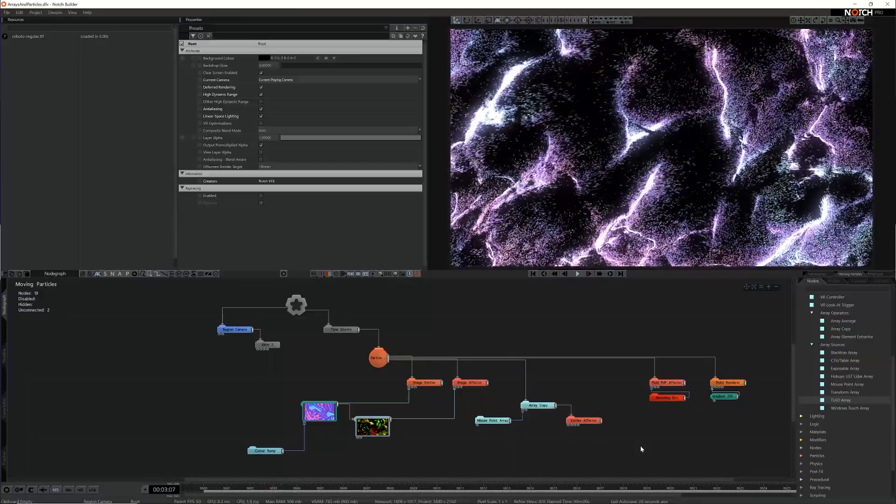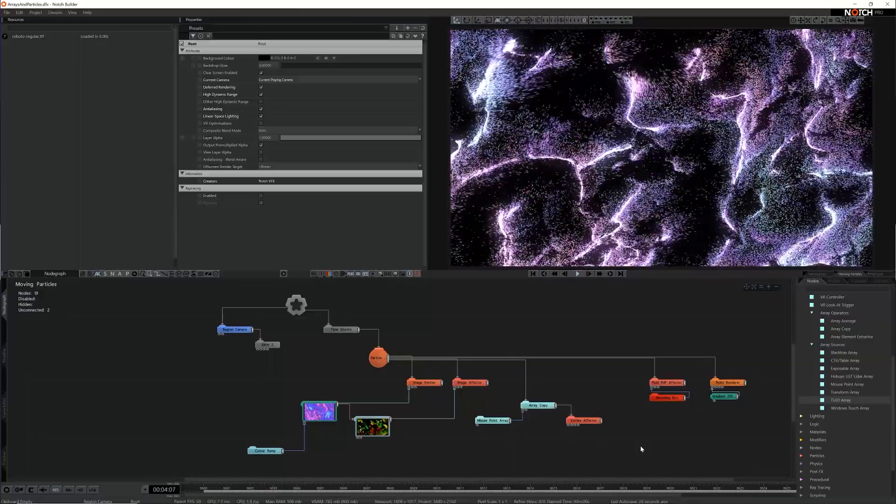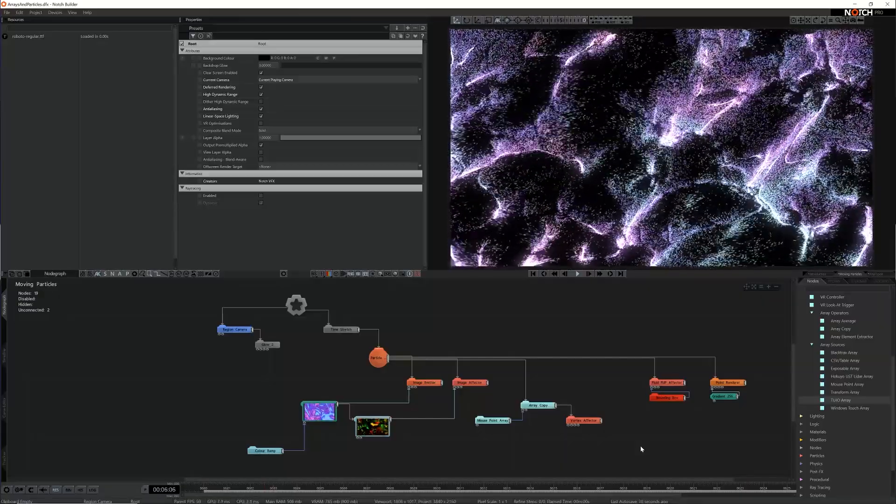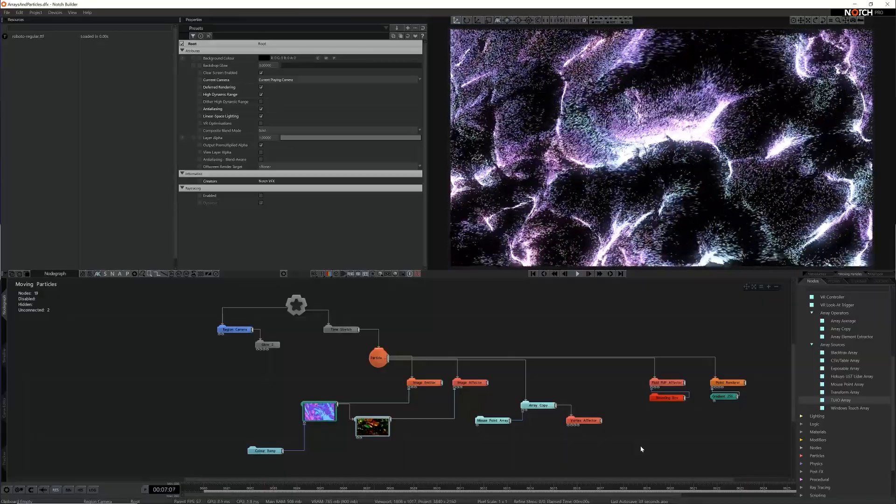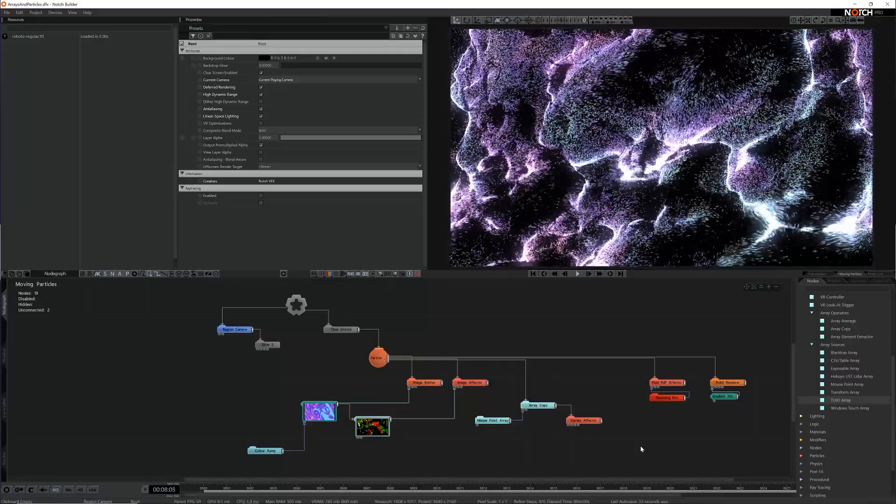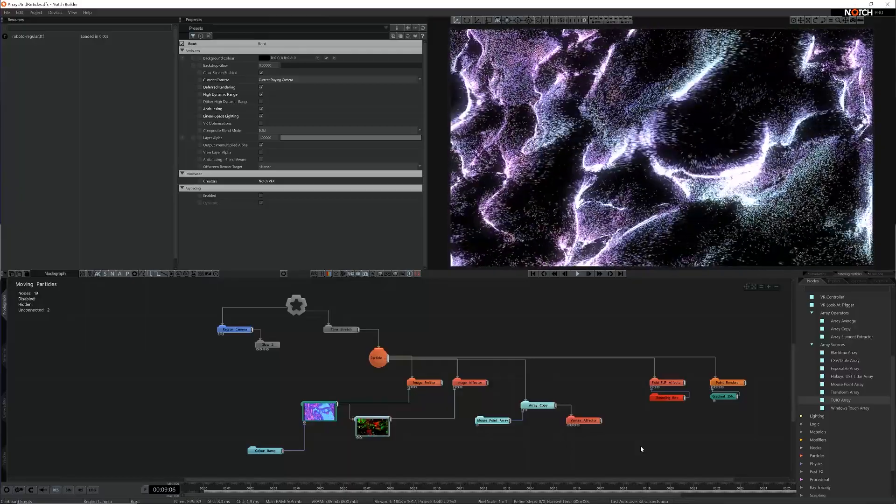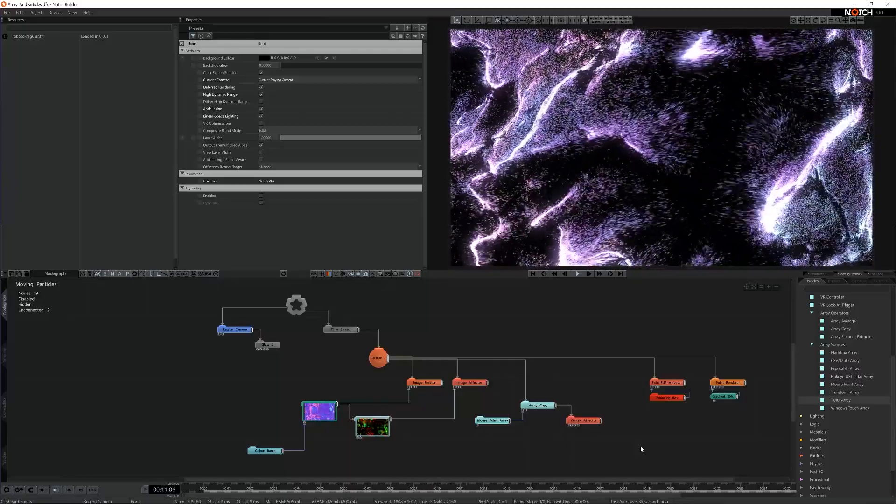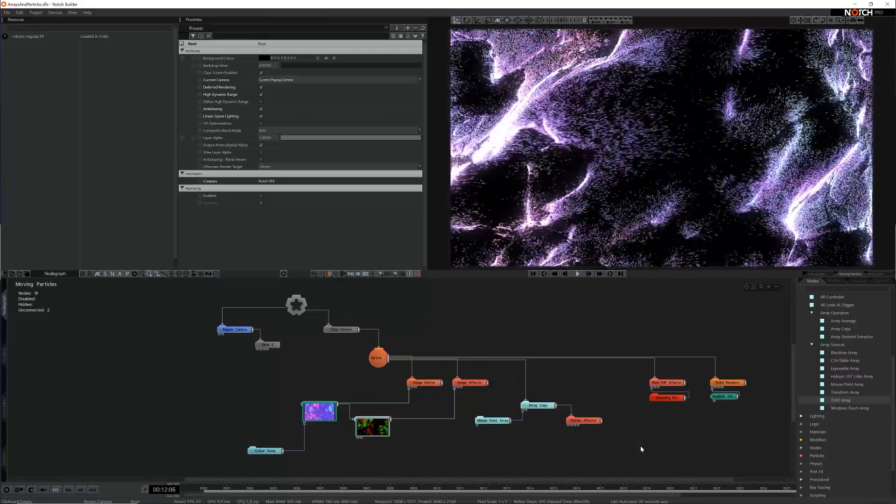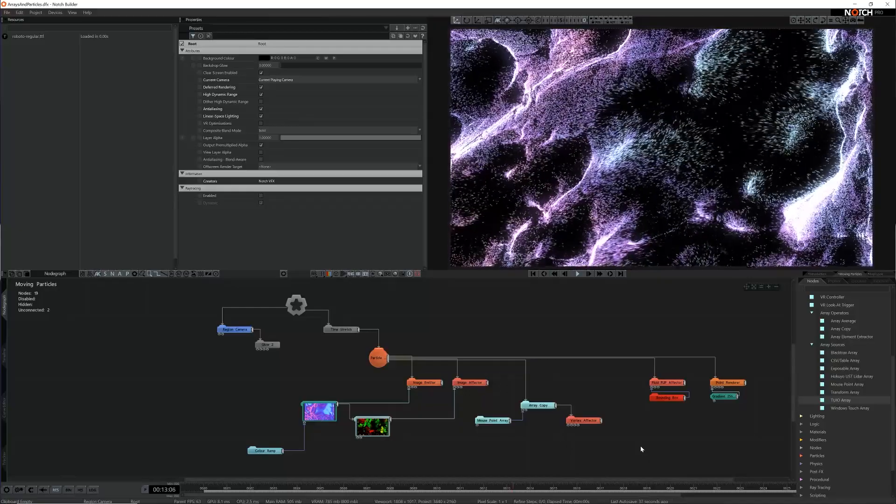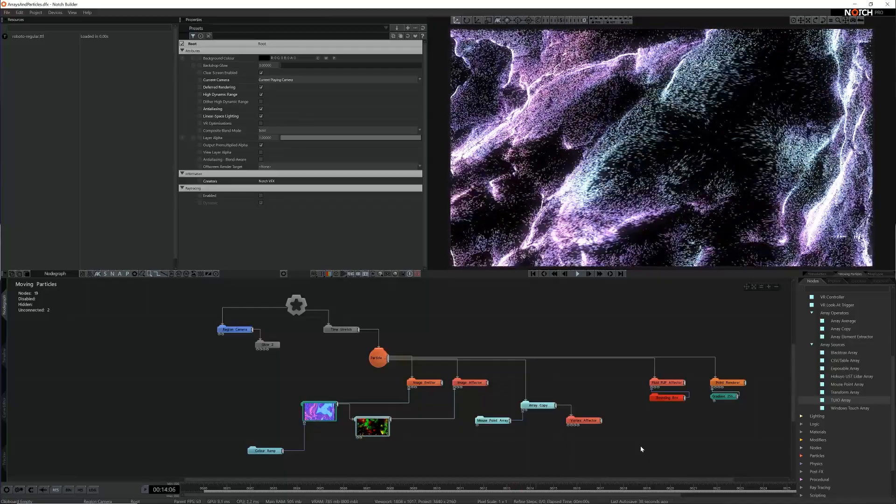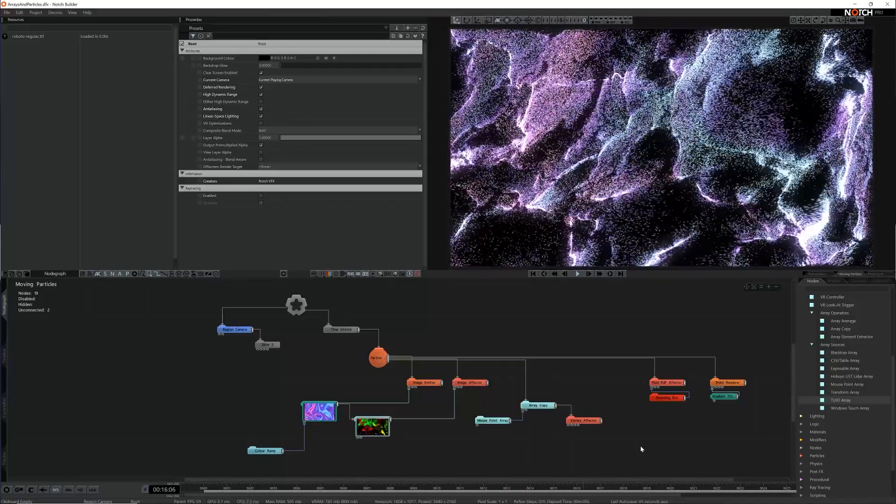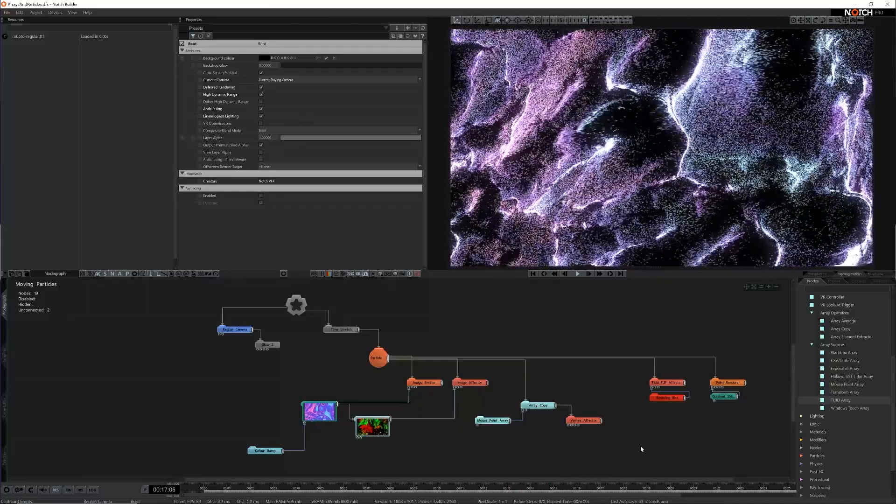TUIO is a protocol for touch screens which can allow you to take touch inputs from an iOS or Android device and use it to control properties in other tools. In this case I'd like to use my iPad to control the particle system along with my mouse so let's set that up.